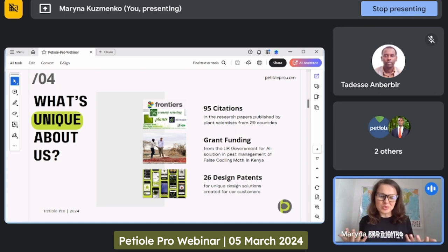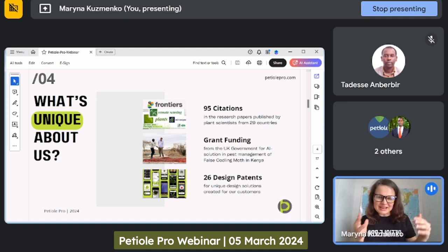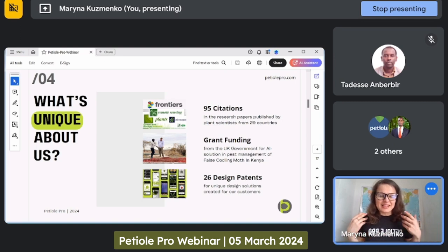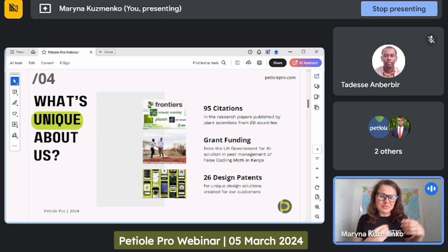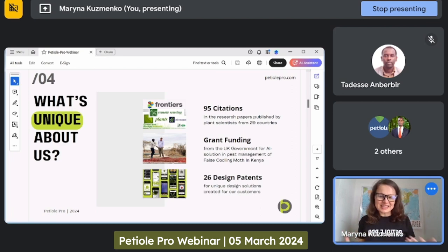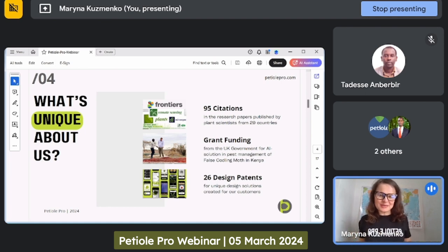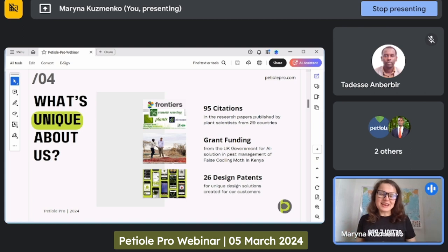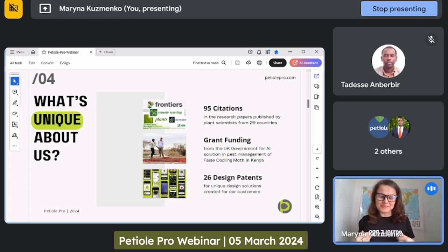Scientists are using our mobile app and then put a sentence into their research paper saying they measured leaf area with PTL Pro. The main thing is that we don't know all these scientists — we find them through our own investigations via Google Scholar. This is how we found 95 research papers, and maybe we have more. It's just a volunteer act from scientists who would like to spread the word about a tool that was helpful to them, and we are proud of this.